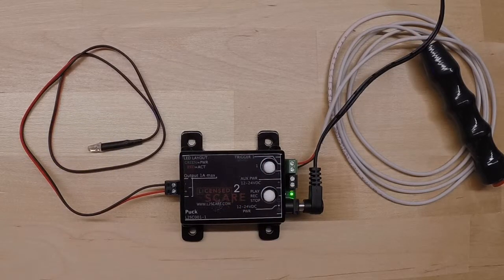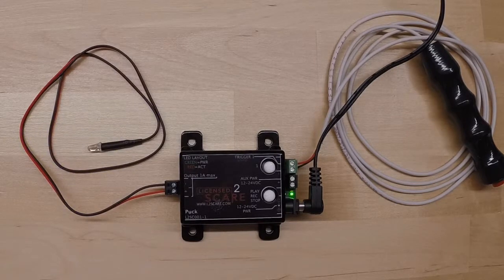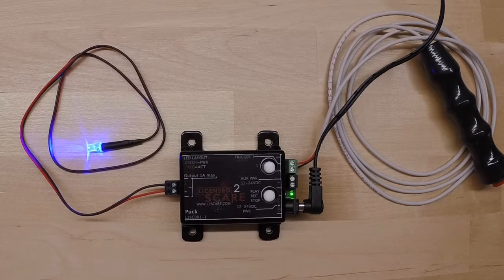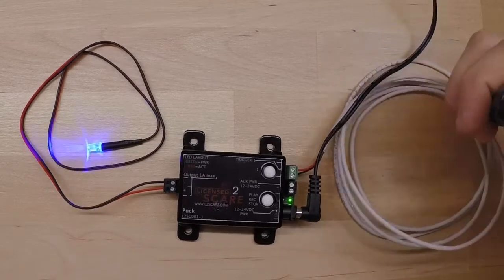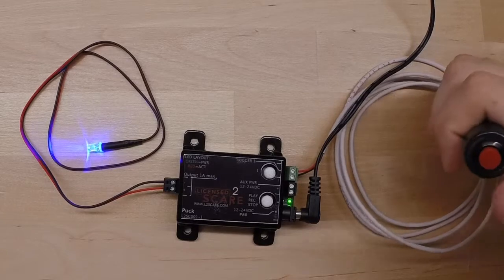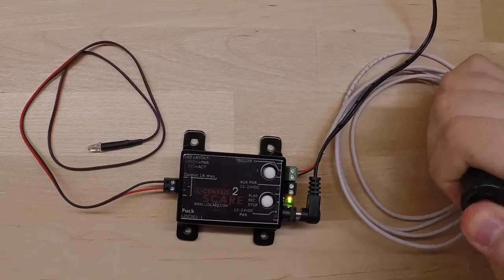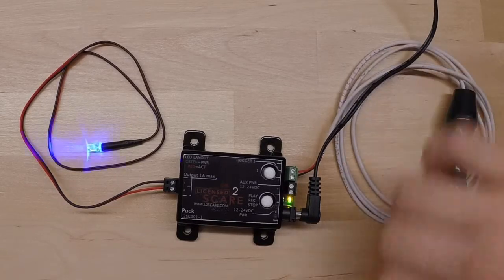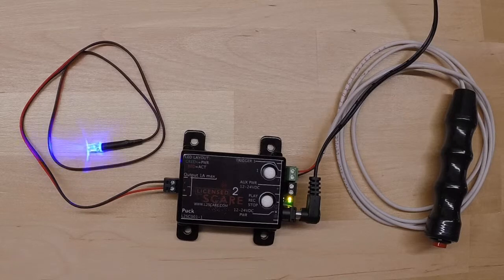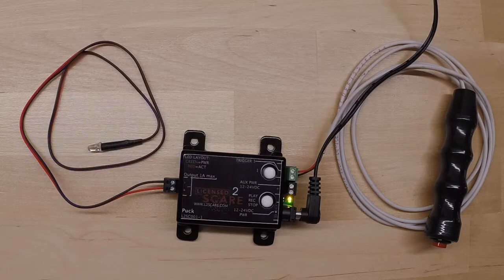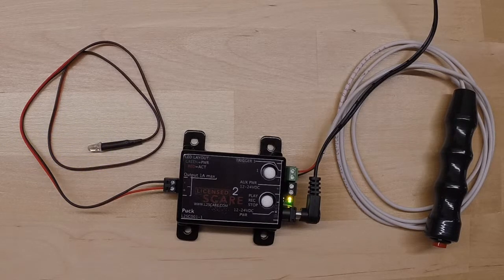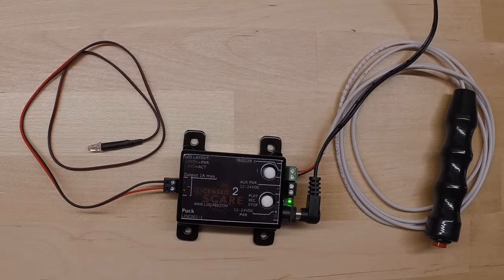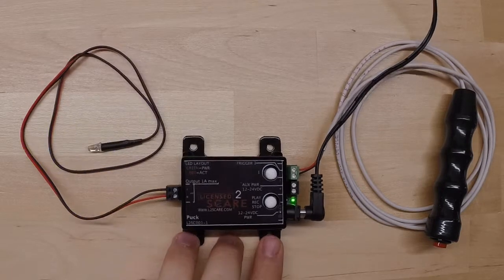So now we will go back to the idle mode that we created earlier. And then we will go ahead and press our trigger, our hand trigger here and it will enter the scare scene that we created. Scare mode. I will play that and then it will resume the idle mode that we created earlier.